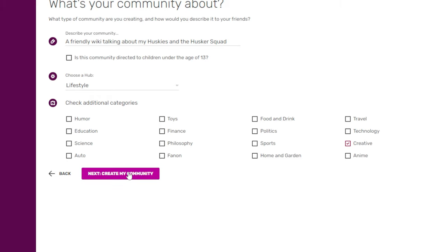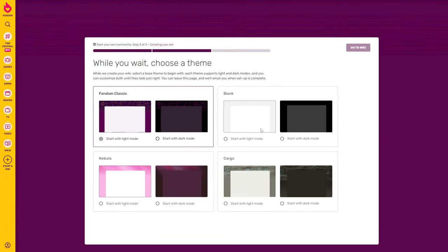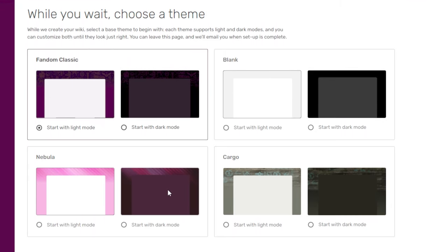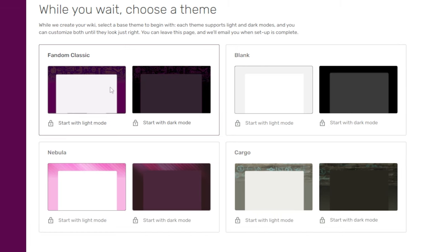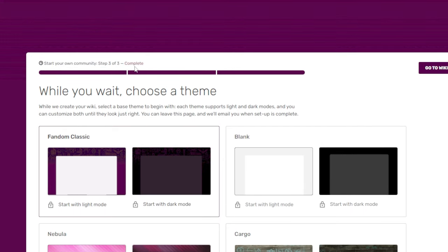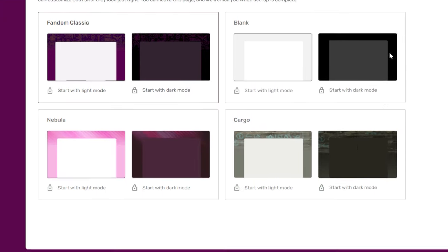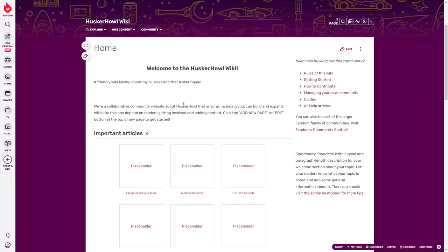Let's create the community by clicking 'Next.' The final step is to choose your theme — you can choose a classic, blank, cargo, or nebula style. I'll go with this light version. Once it has generated everything, click 'Go to Wiki.' You can always make changes later.